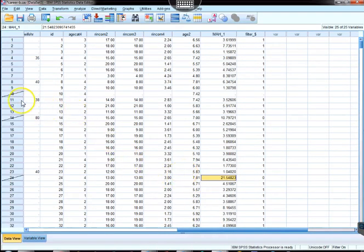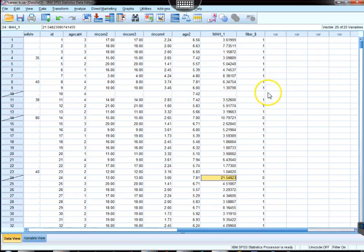If you go to the data view, you'll see that there's a little hash mark through those cases that don't satisfy the requirement.